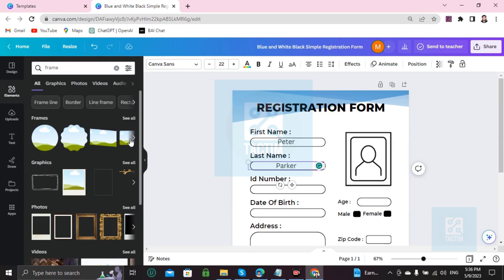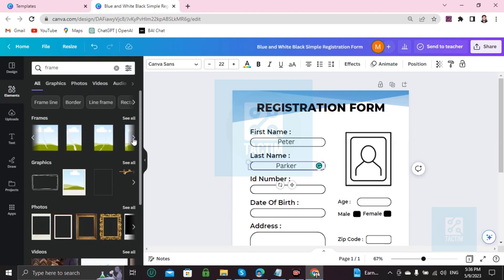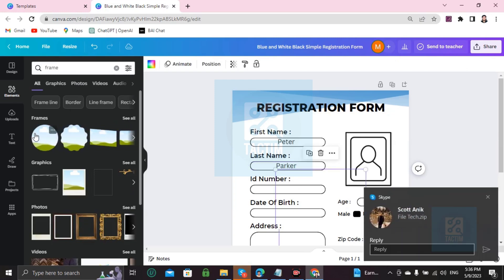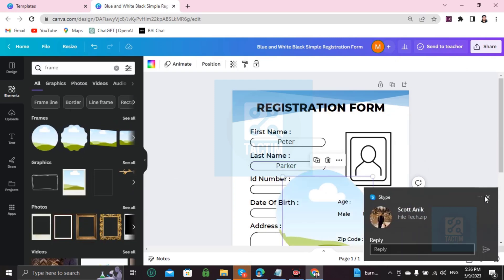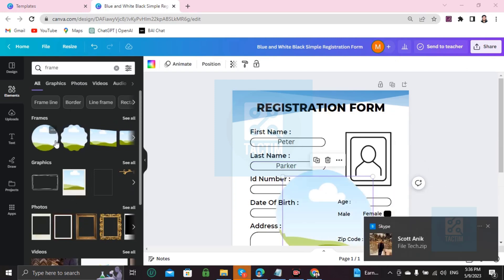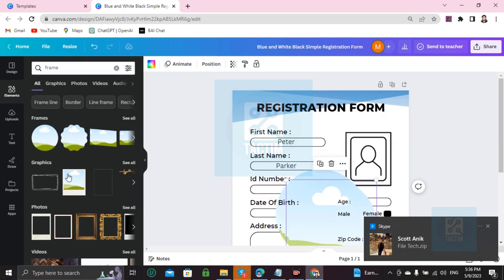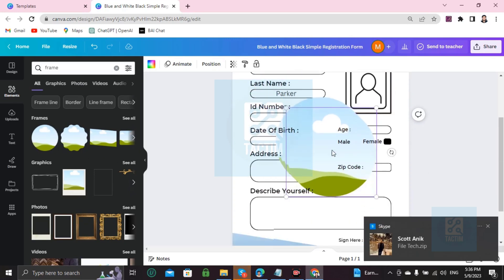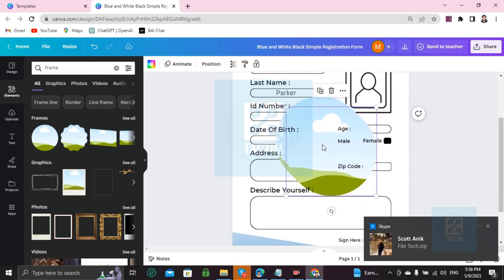Okay, I'm choosing this one. After clicking on it, it will appear in the middle.